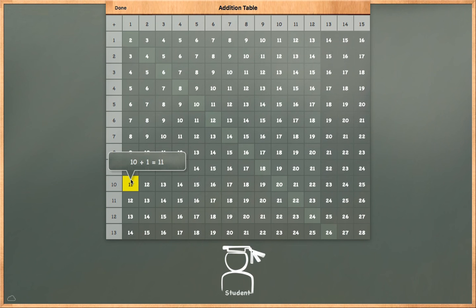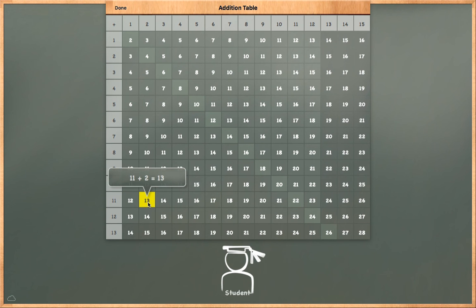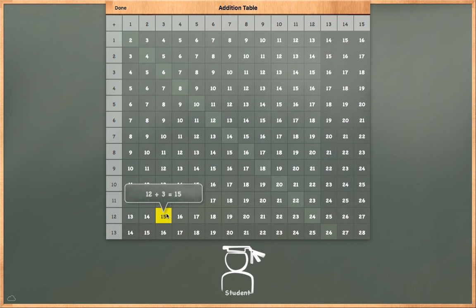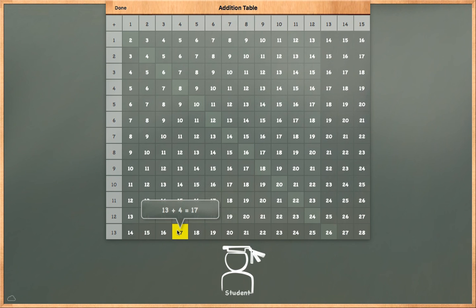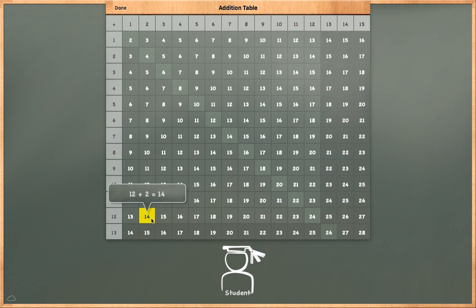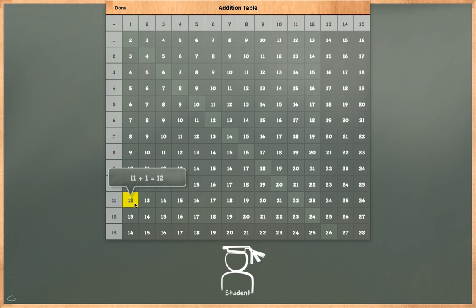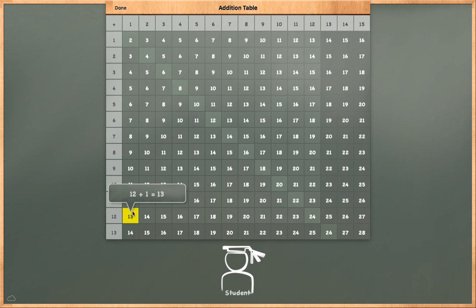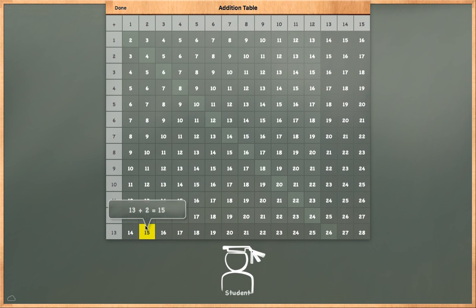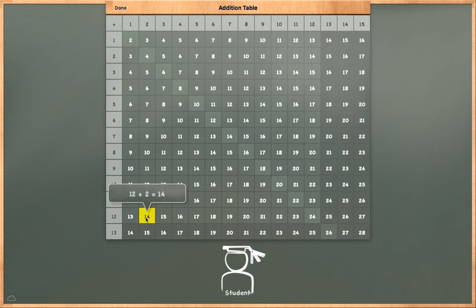10 plus 1 is equal to 11. 11 plus 2 is equal to 13. 12 plus 3 is equal to 15. 13 plus 4 is equal to 17. 13 plus 3 is equal to 16. 12 plus 2 is equal to 14. 11 plus 1 is equal to 12. 12 plus 1 is equal to 13. 13 plus 2 is equal to 15. 13 plus 1 is equal to 14. 12 plus 2 is equal to 14.